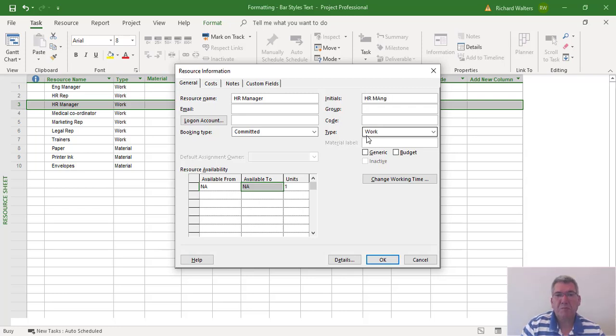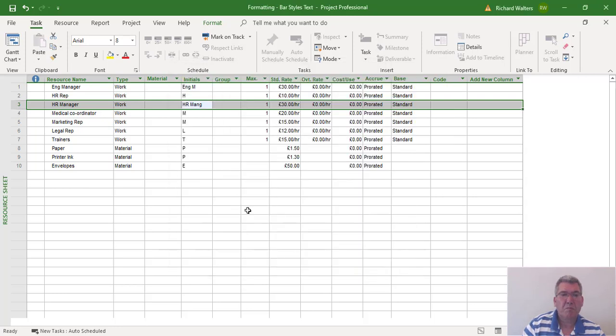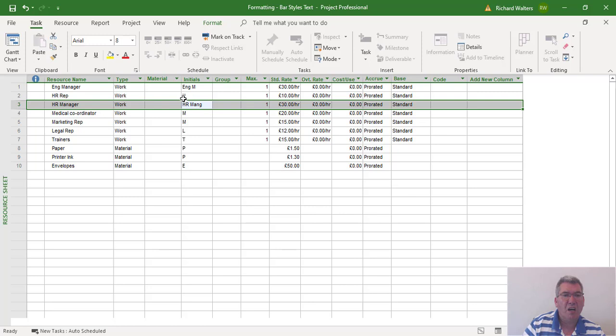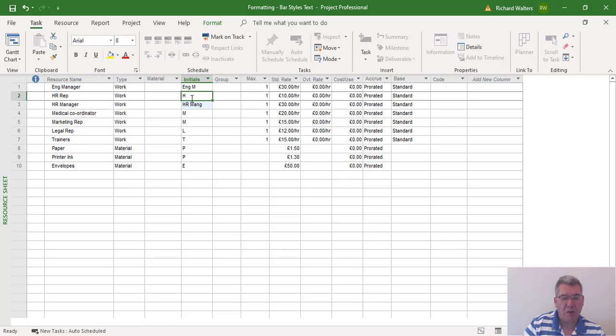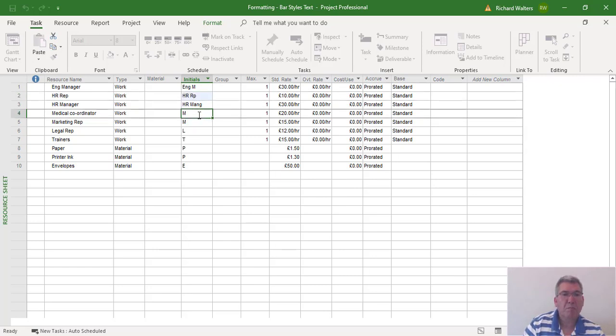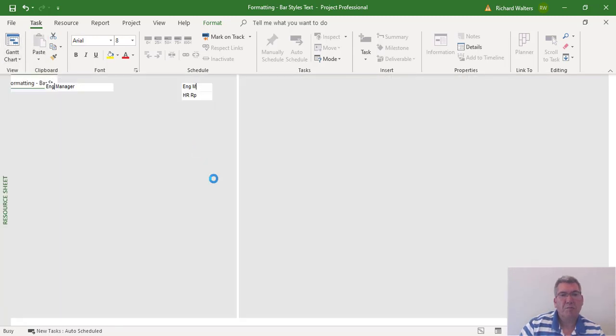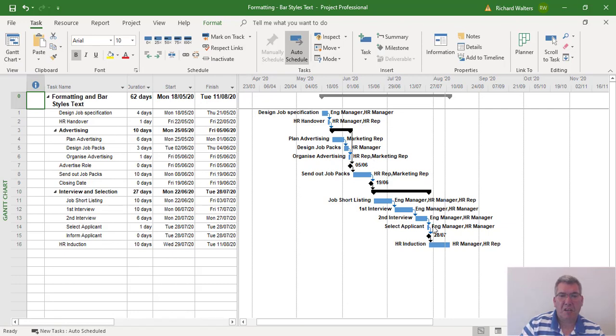'Mang.' There you go. And if I go to HR Rep, actually I could call it HRR or HR. And if I go back to the Gantt Chart, now decide to change to initials instead of resource name.